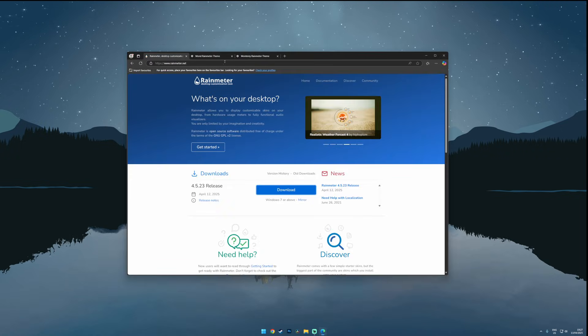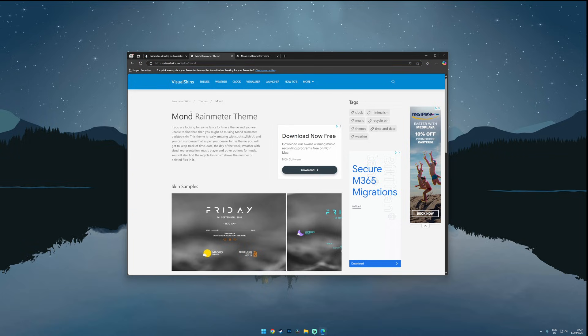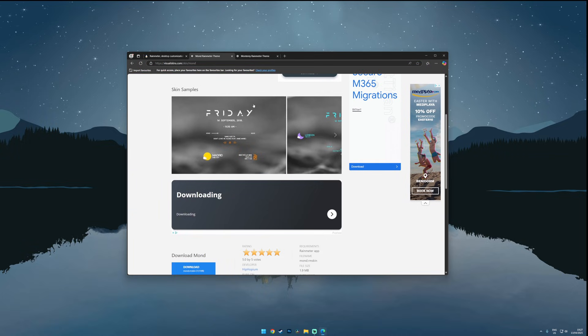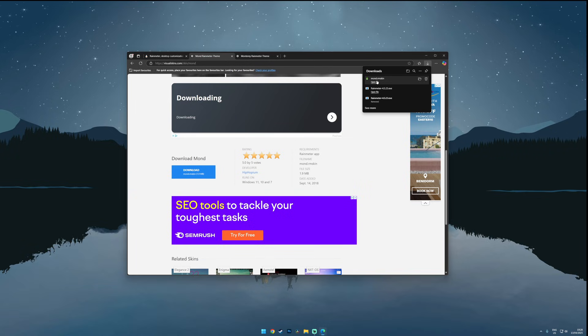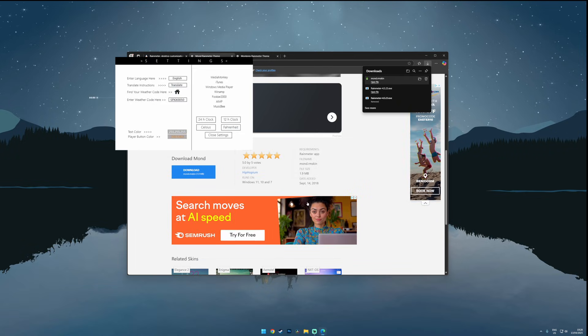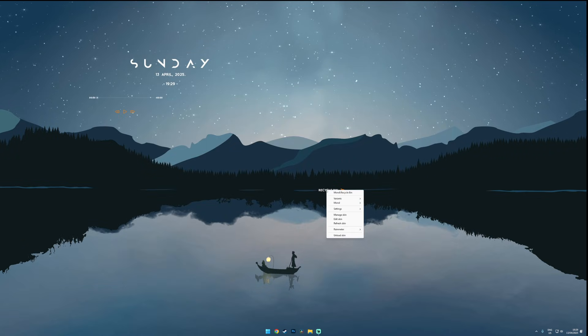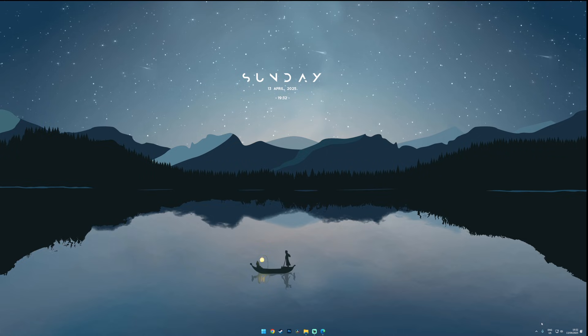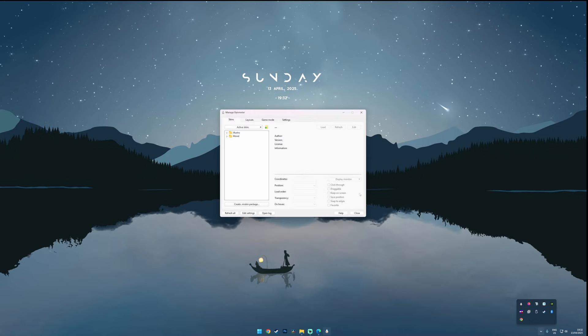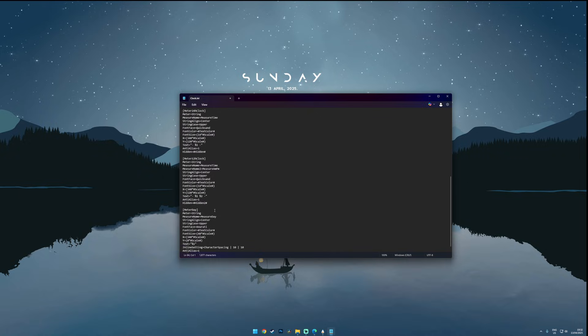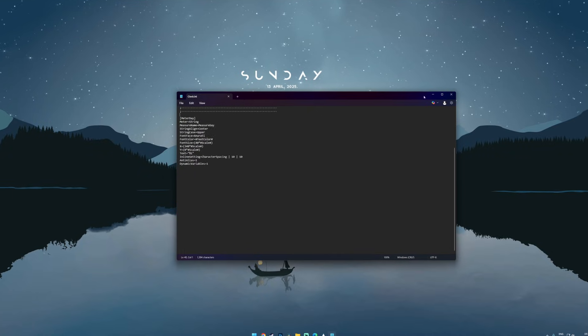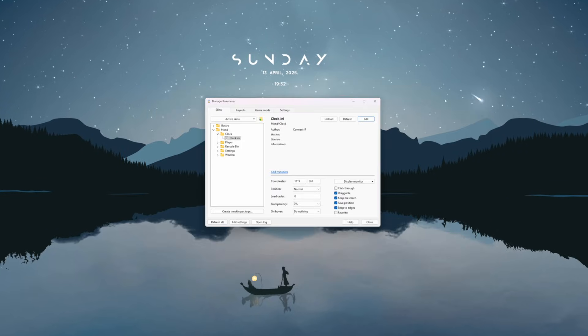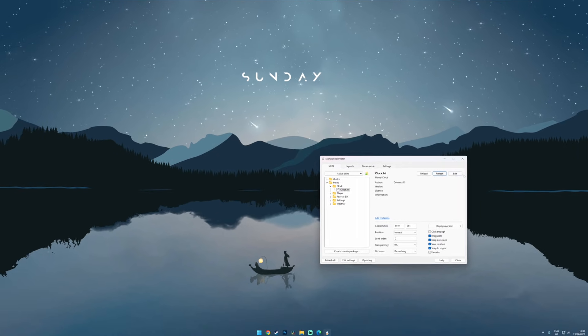Next we're going to install two skins from VisualSkins.com. The first one is Mond. It's great for a clean date and time widget. Just download it, open the file and hit install. Once it's loaded you can close the settings and unload some of the widgets. Personally I just want to show the date so I'll edit the clock.ini file and remove the time. Okay now that looks way cleaner already.